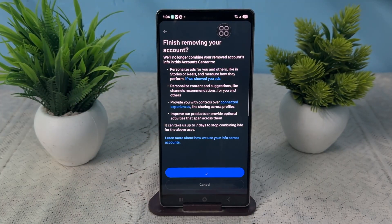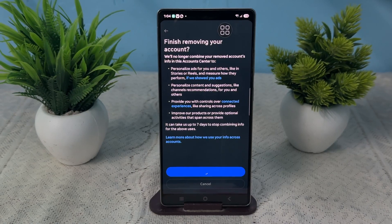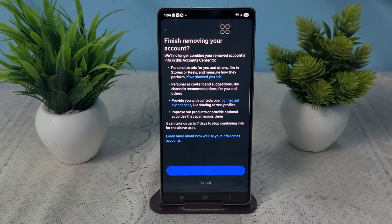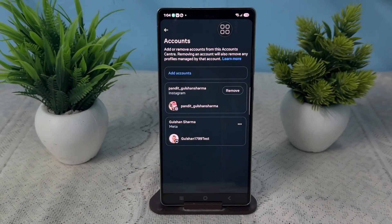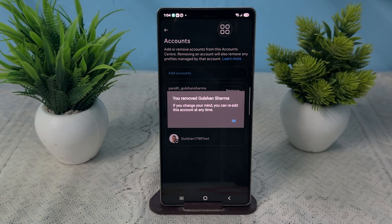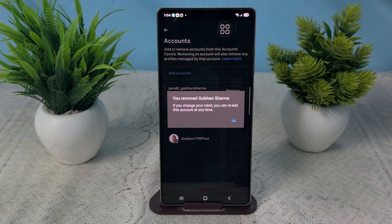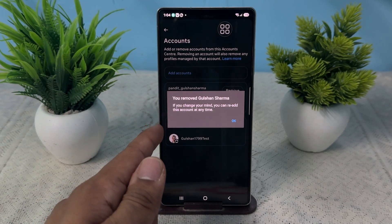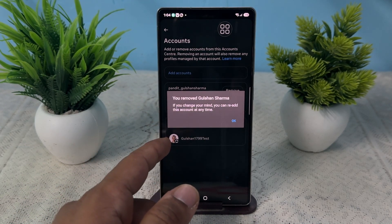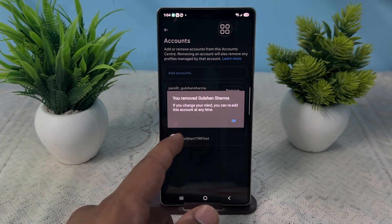It will take some time, like 30 to 40 seconds, and then it will remove your account from Instagram. You can also restore this account later using the Meta Horizon app, but right now this account will be deleted. You will also see a confirmation that your account is removed.